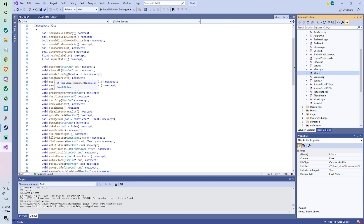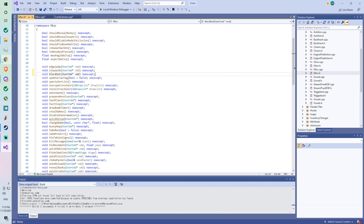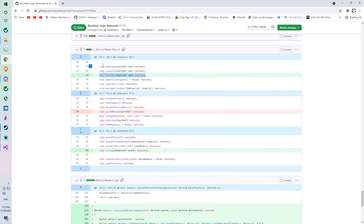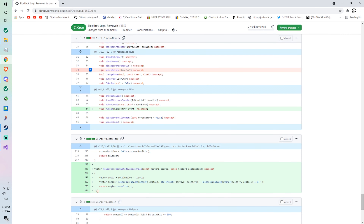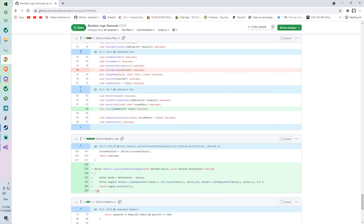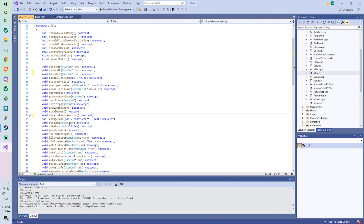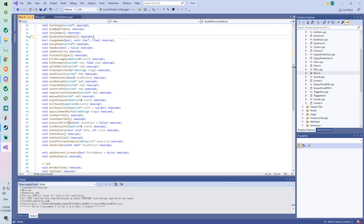Right here — okay. Now we go to remove quick reload, which is right here. And we're going to add 'void run log' for the log feature, around line 64 — that's under auto accept. Okay.